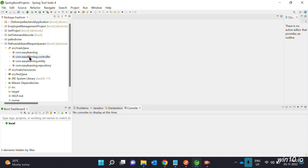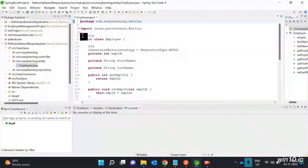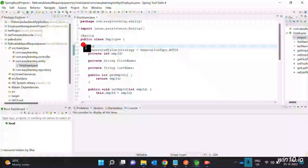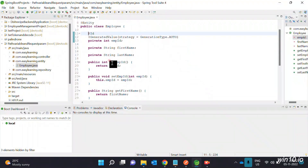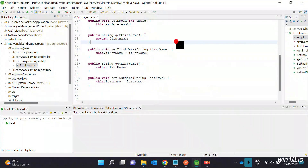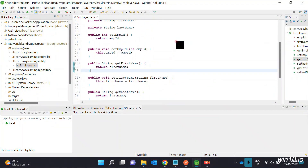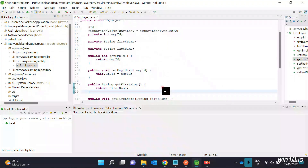The file should include the Entity API. It should be created under the package. We will create the Employee public class. The identity ID will be auto-generated. We will add first name and last name with Getters and Setters using the Lombok dependency. Lombok is used to generate getters and setters automatically.